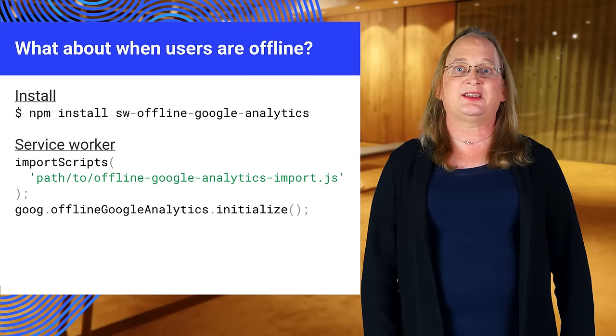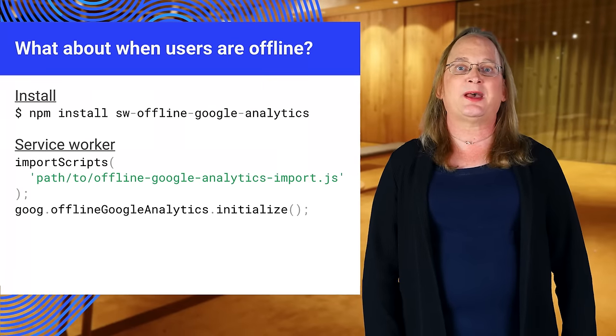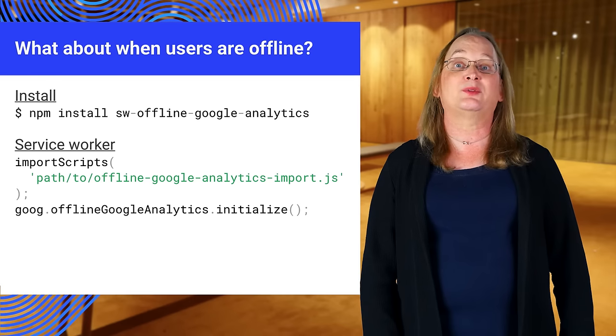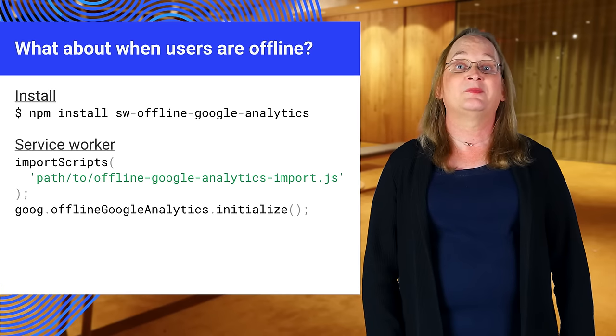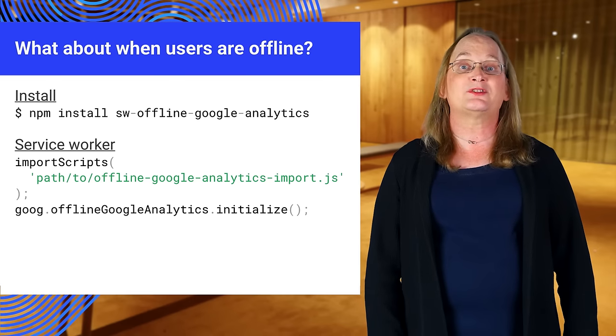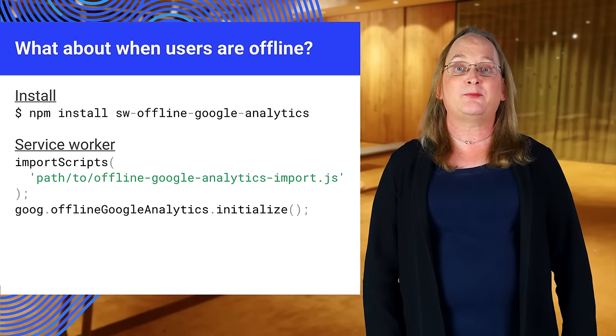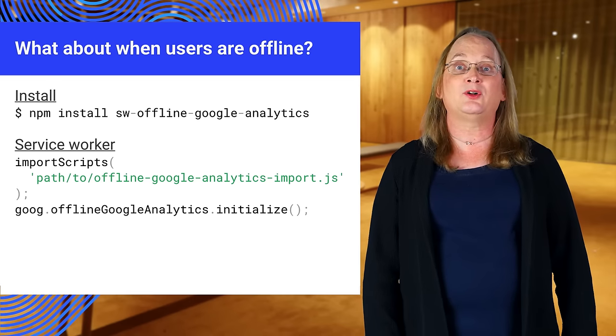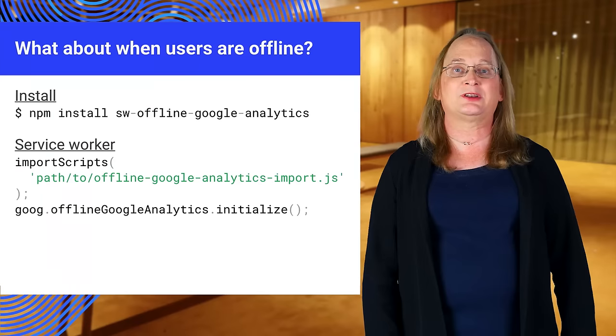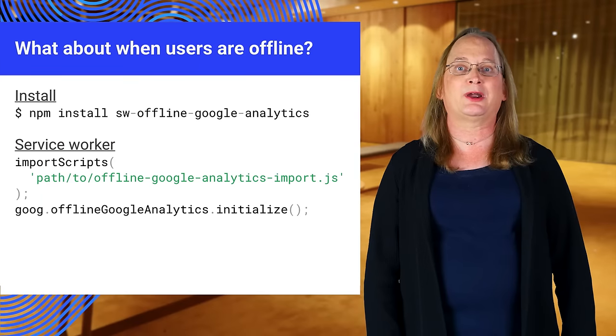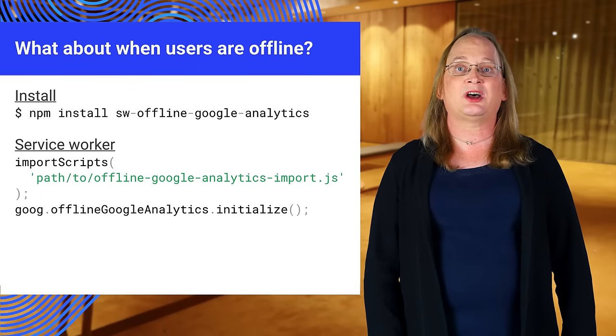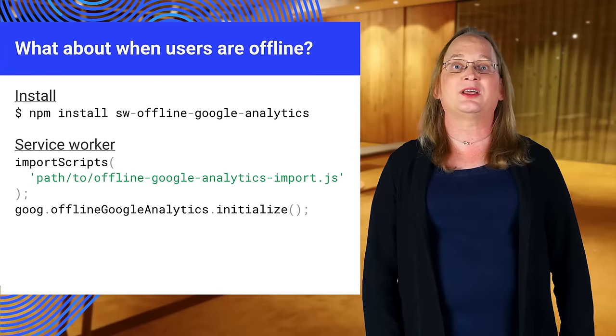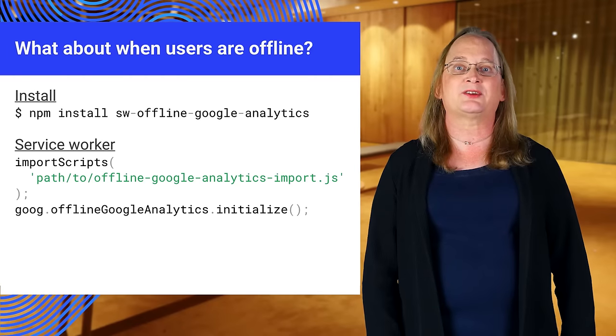To integrate offline analytics, install the package in your project with the npm install command. Then in the service worker script, import the OfflineGoogleAnalytics.import.js library and initialize the goog.offlineGoogleAnalytics object.